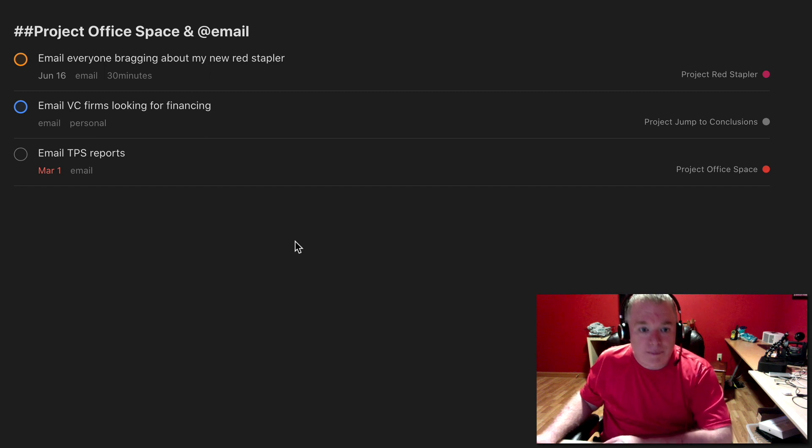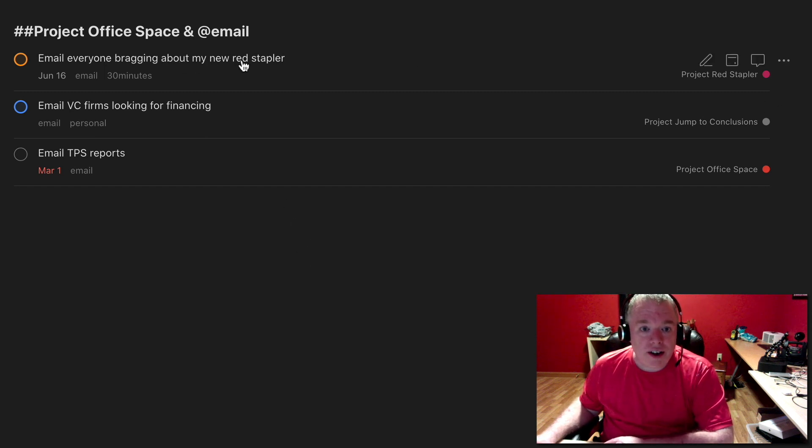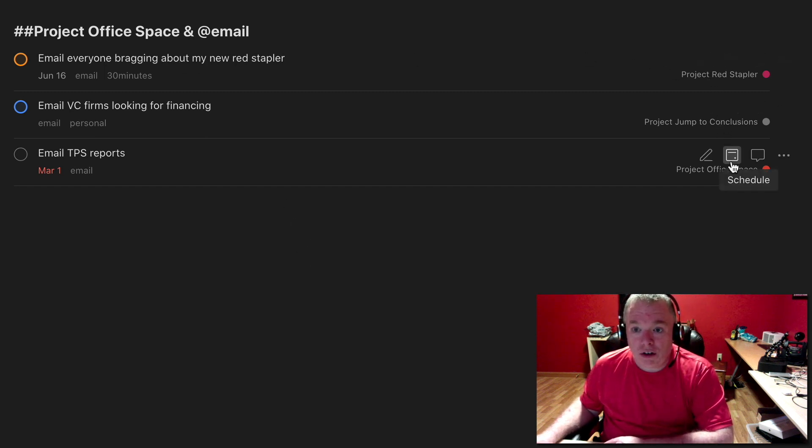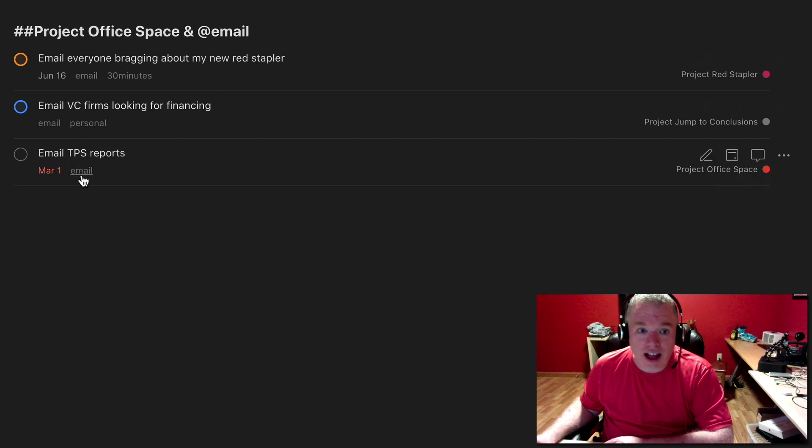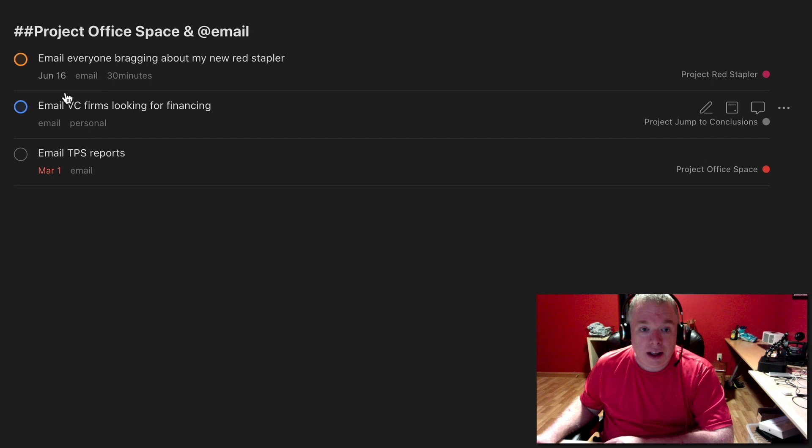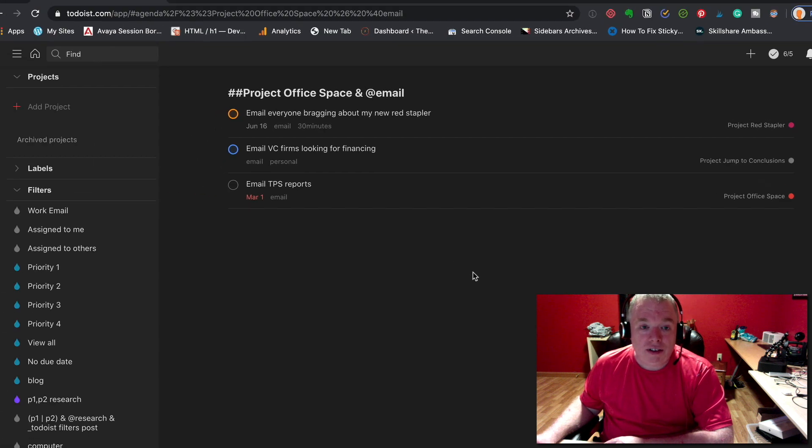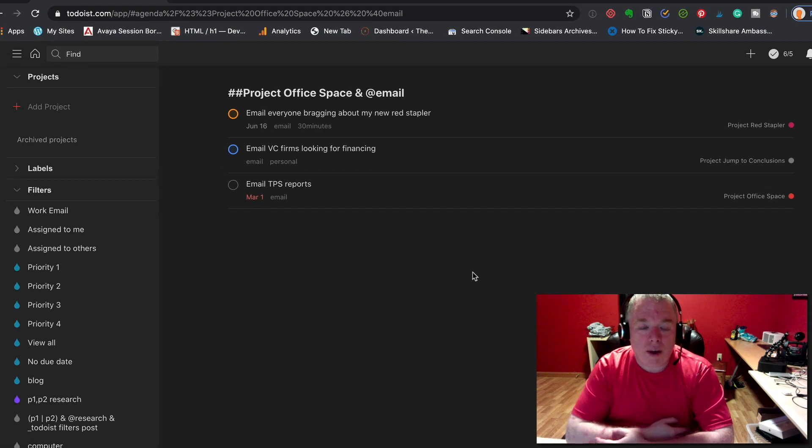And now you can see, I've done that, you can see that red stapler, jump to conclusions, and the main office space project all have items that have email in them, email tags here, or labels. So that's a quick way.